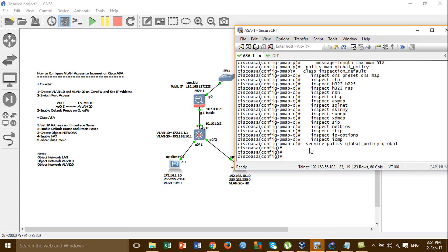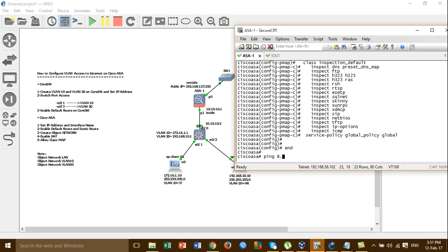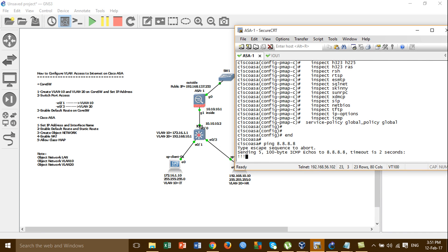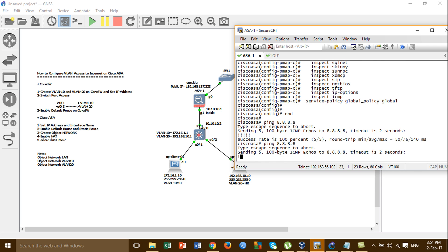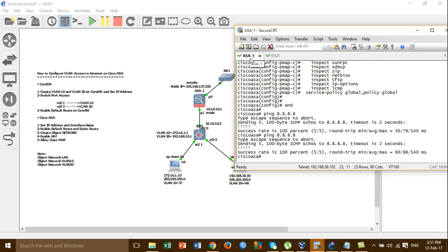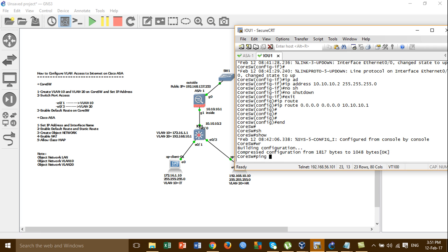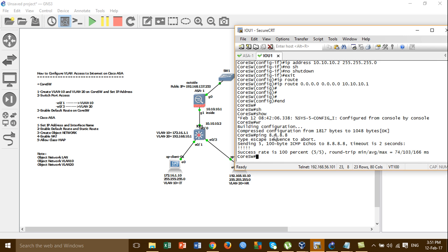I'm testing ping to the internet from the Cisco ASA to check if it's working. The successful rate is 100% — the Cisco ASA can access the internet. And then I'm going to the core switch, pinging DNS Google to check if it's working. The core switch can also access the internet.